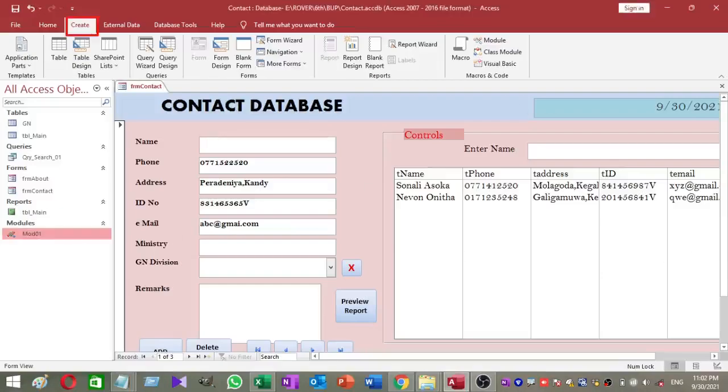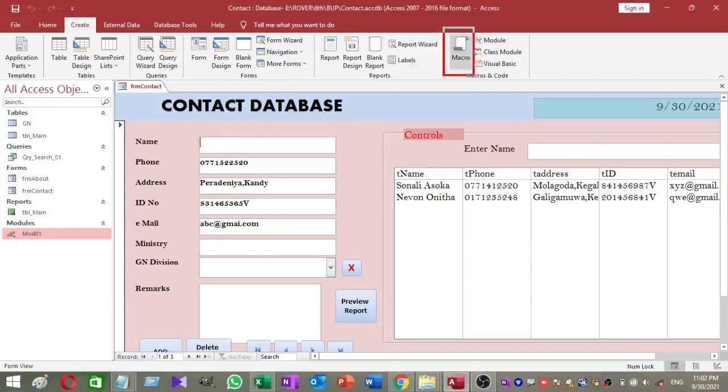Next step is to create a macro to run our backup process when database starts. To create a new macro, select the create tab and click on the macro.